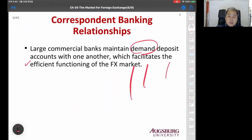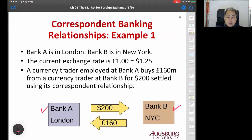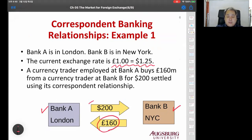Looking at the correspondent banking relationship, Example 1: Bank A is in London and Bank B is in New York. Suppose one pound is $1.25. A currency trader employed by Bank A buys 160 pounds, and Bank A sells $200 using its correspondent relationship with Bank B.